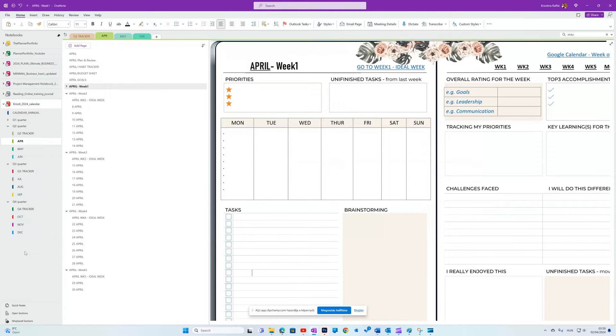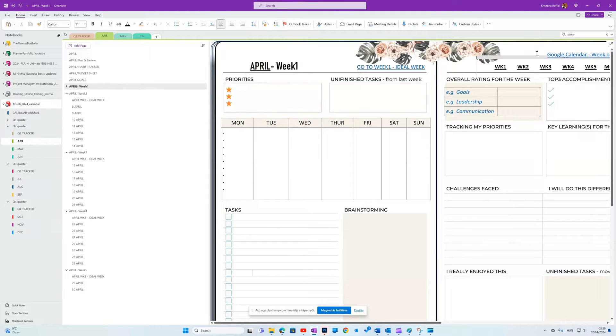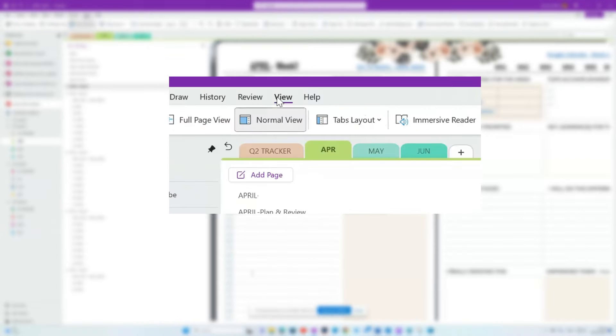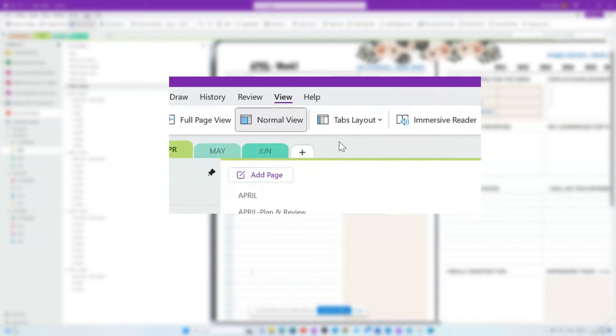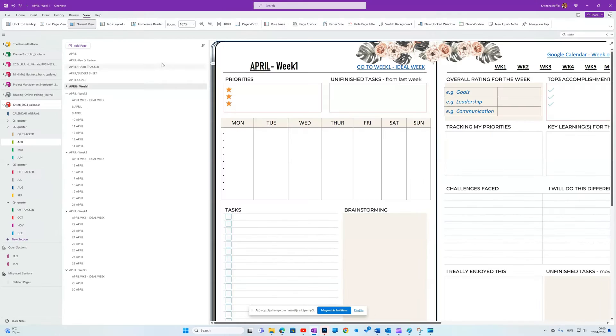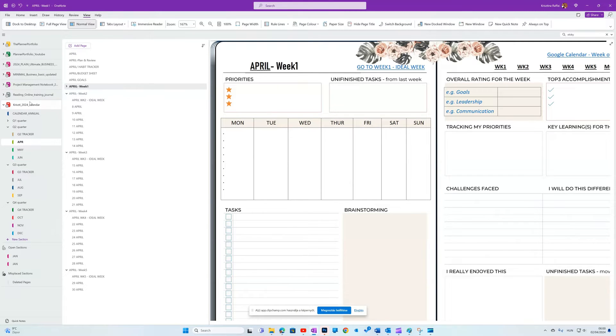When you first open OneNote, it will be empty and most probably the pages will be on the right hand side. Go to View, Tabs, Vertical Tabs to change this. That moves everything on the left hand side that's very close to the view that the other devices like tablets have.